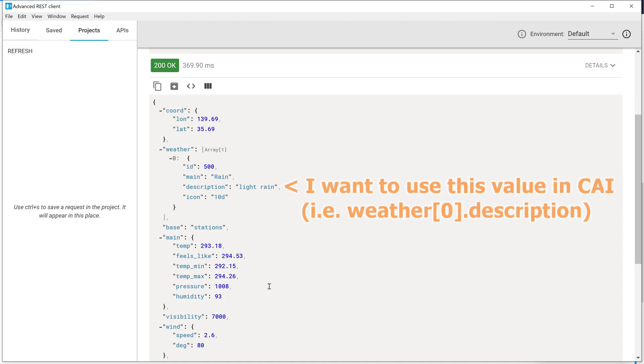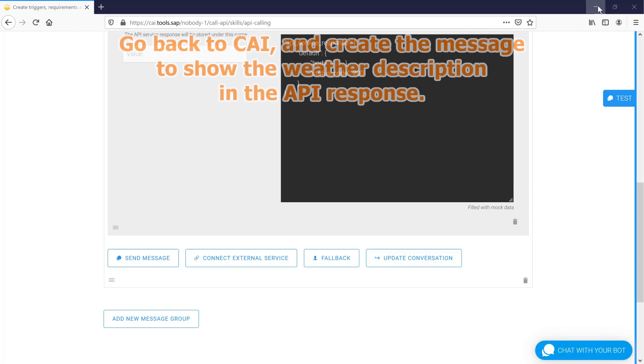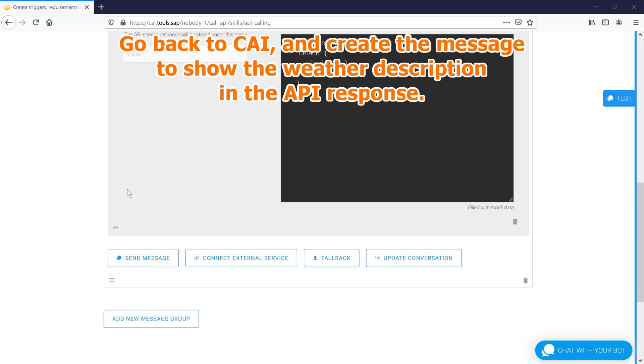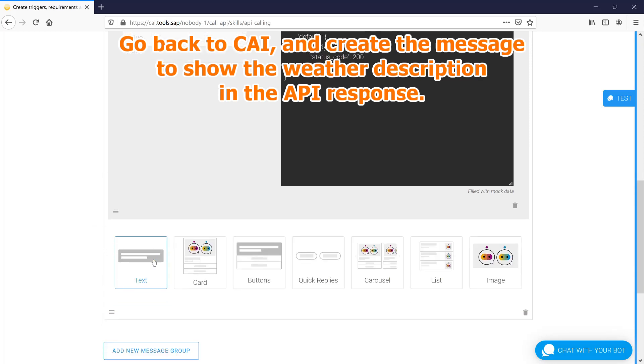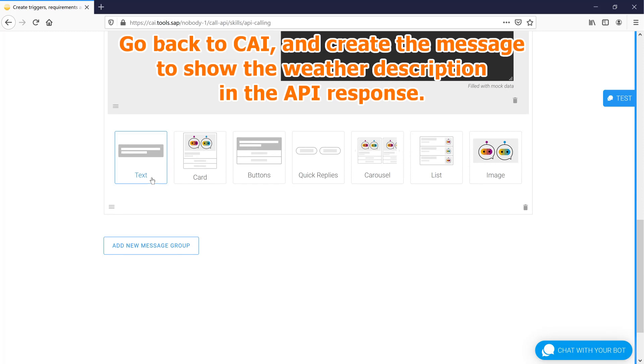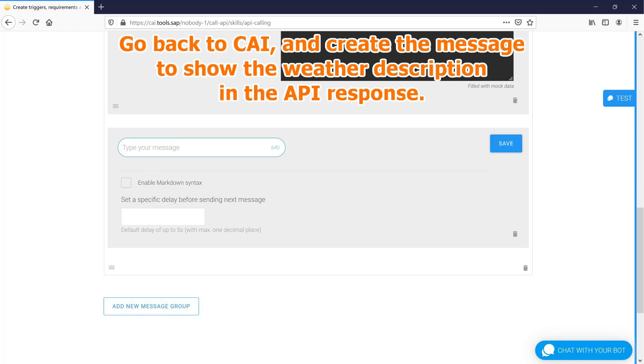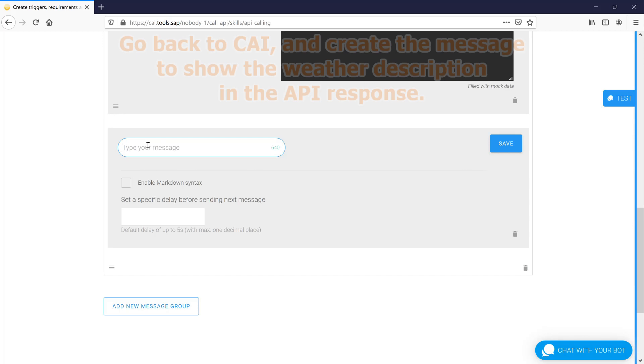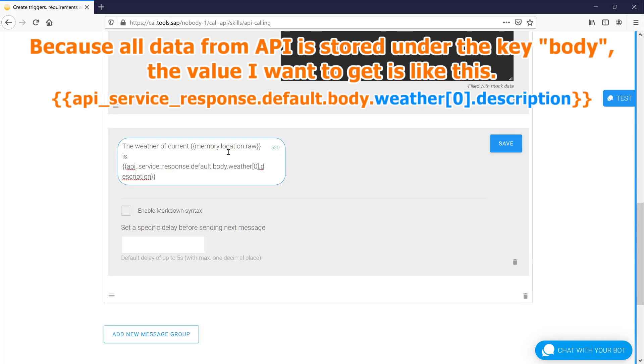I want to use this value in CAI. Go back to CAI and create the message to show the weather description in the API response. Because all data from API is stored under the key body, the value I want to get is like this.